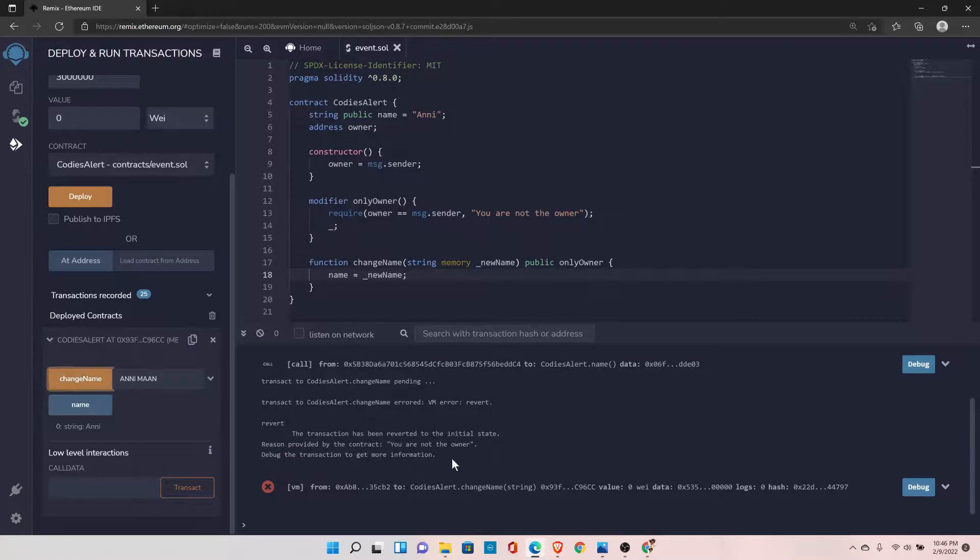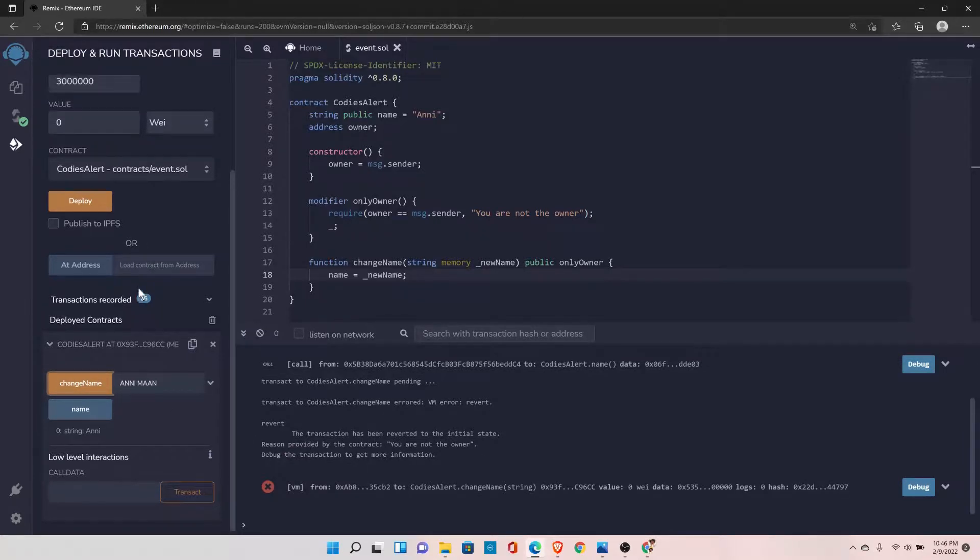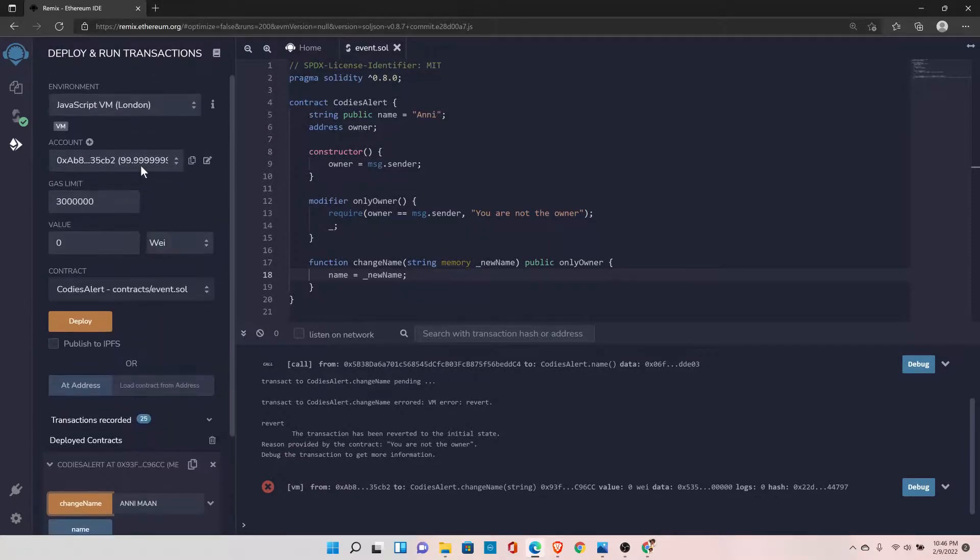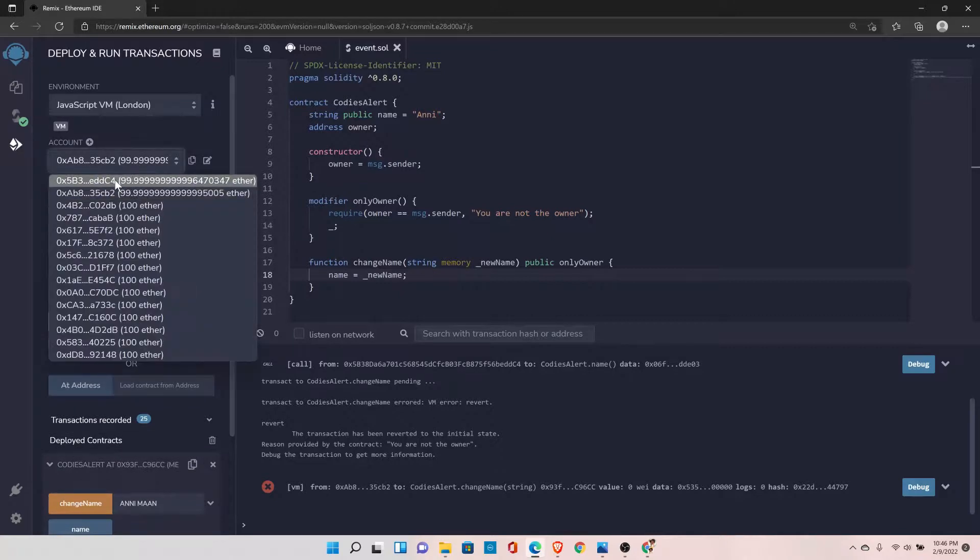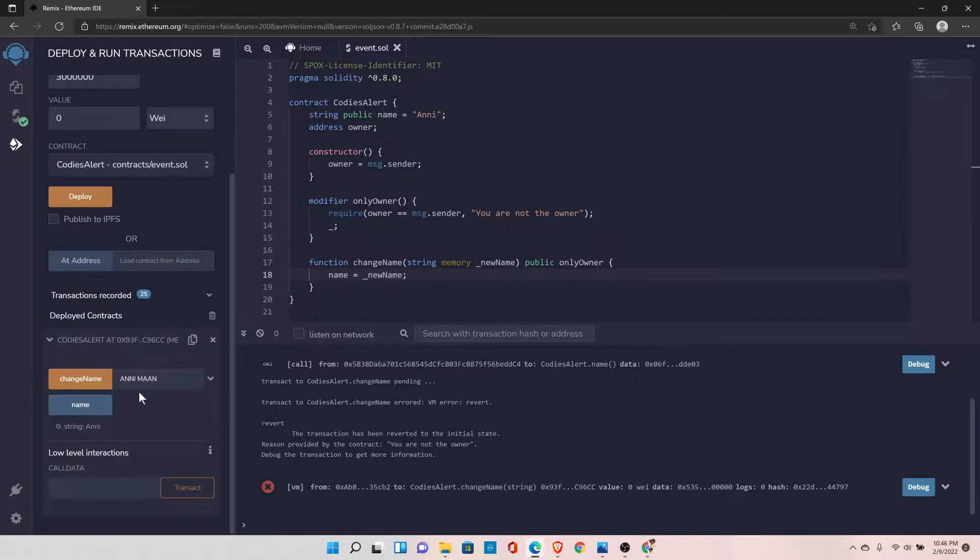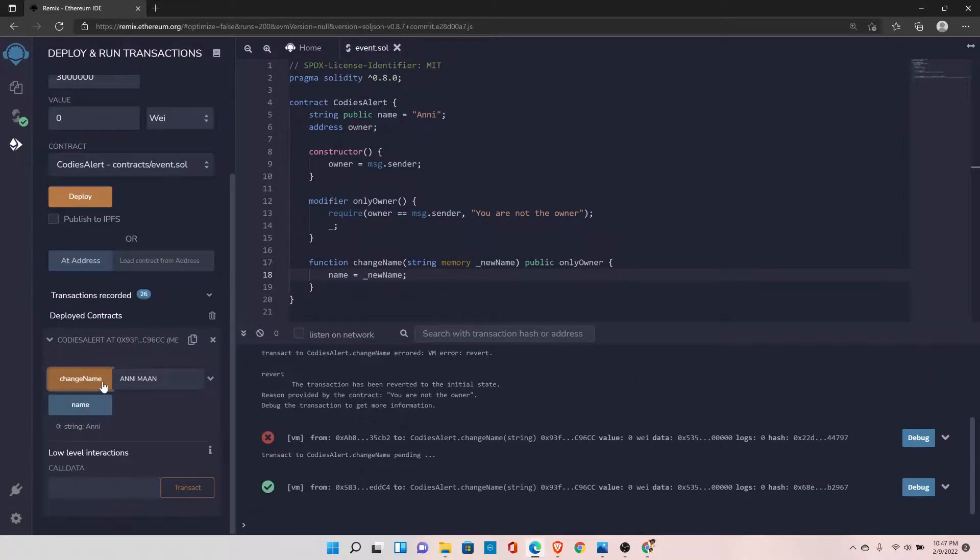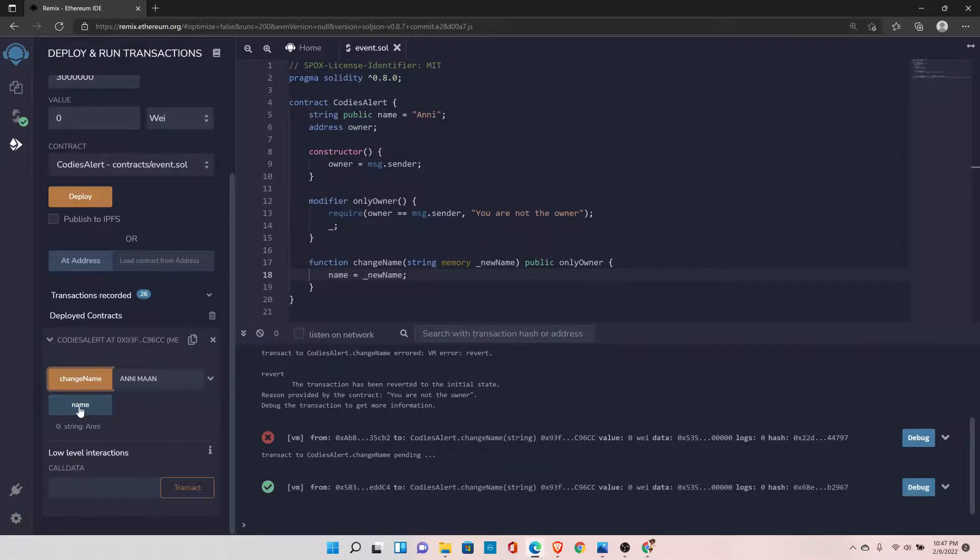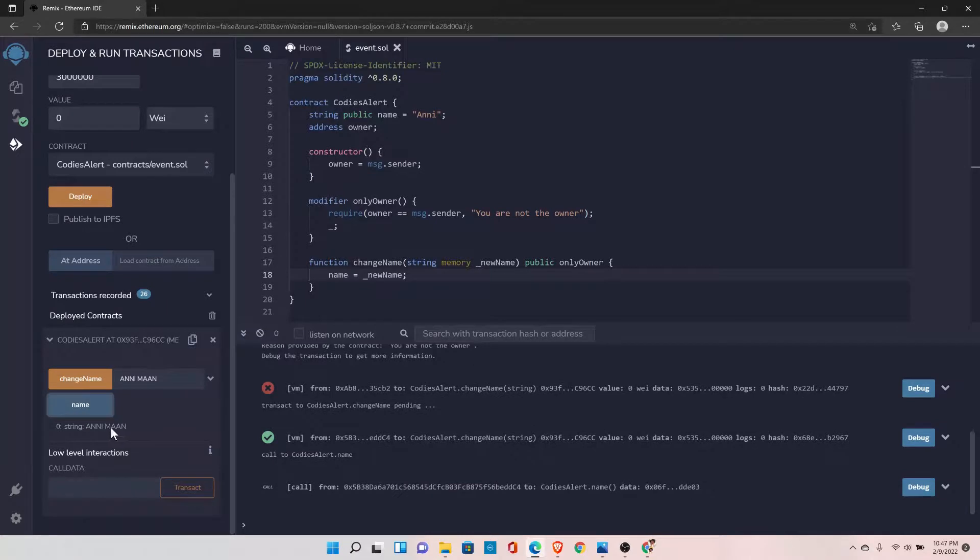And you see, we are getting this error: 'You are not the owner.' Now let's set it back to the original address, and now let's try to change the name. And there you go, we have a successful transaction. Now if we click on the name, we should have the modified name.